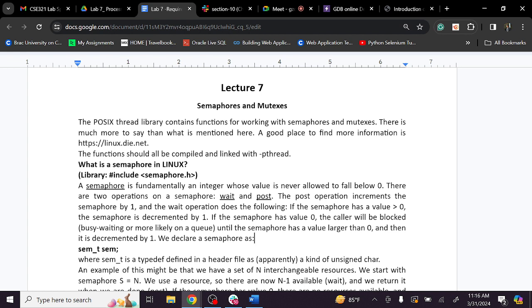So, if a problem arises, the problem is the race condition. That means the same process creates a race condition — the difference is the access to the particular shared resource.